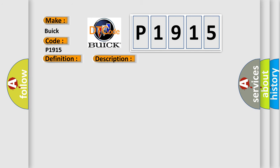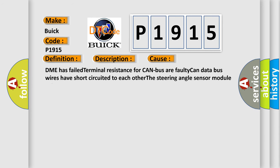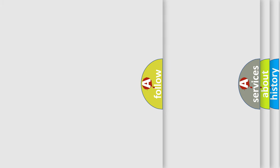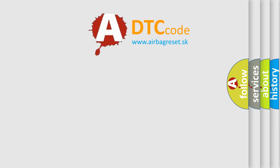This diagnostic error occurs most often in these cases: DME has failed terminal resistance for CAN bus or faulty CAN data bus wires have short-circuited to each other. The steering angle sensor module is faulty.